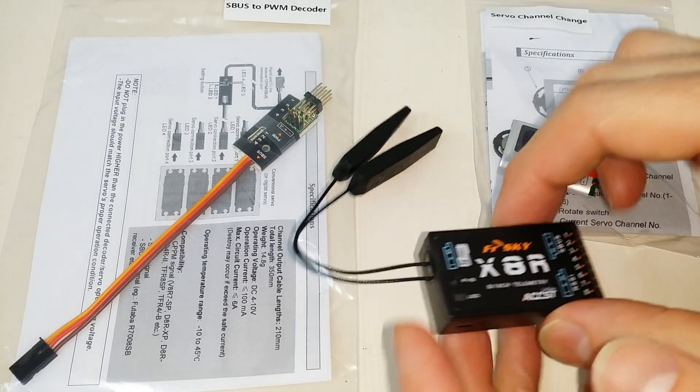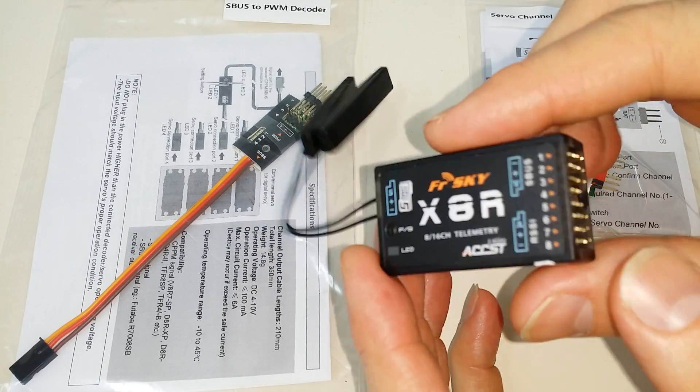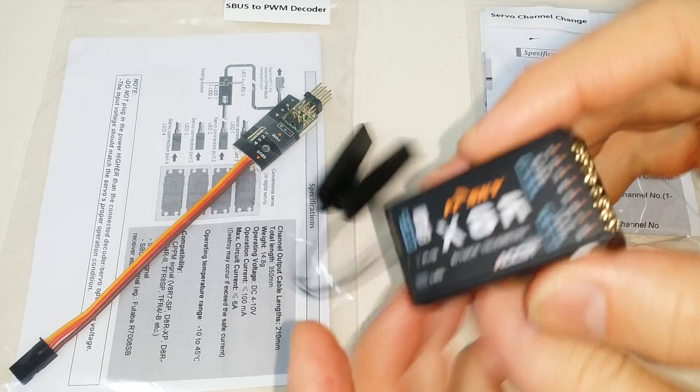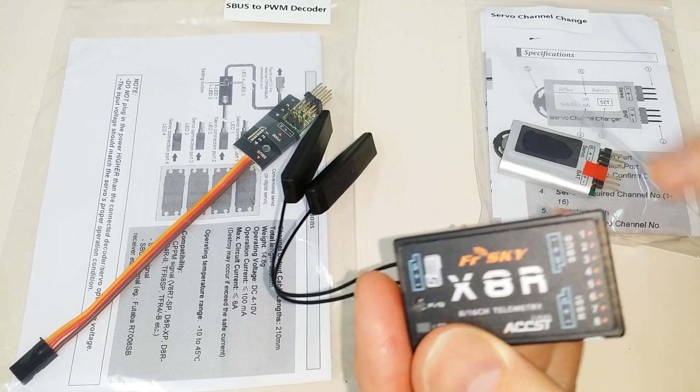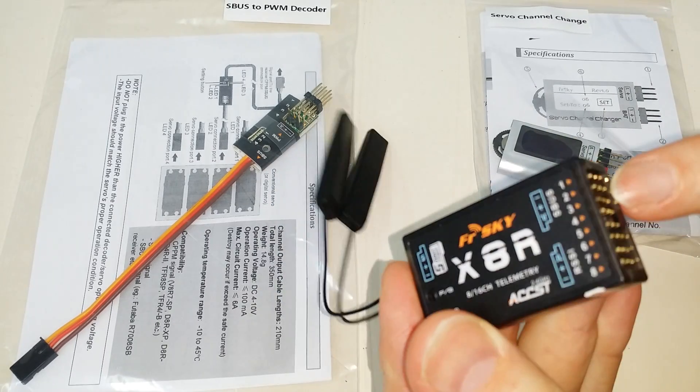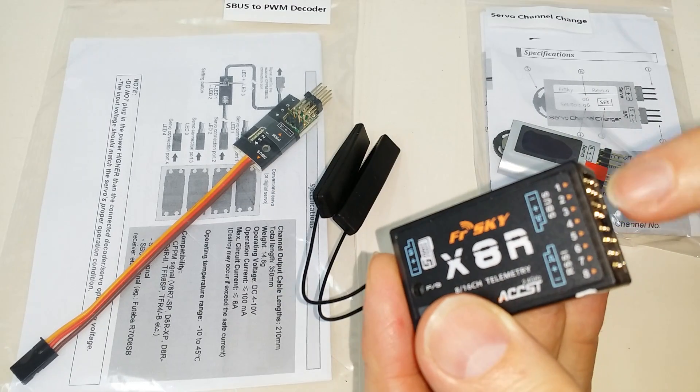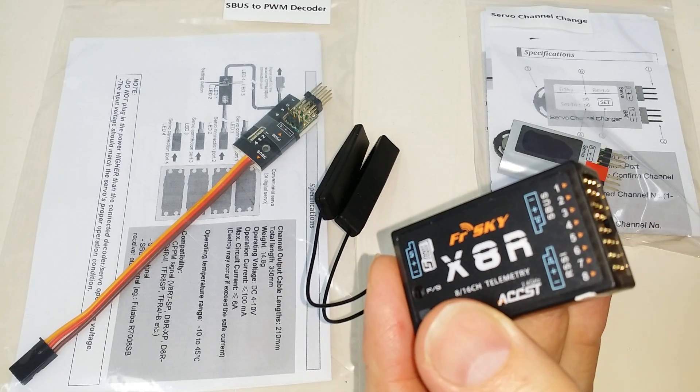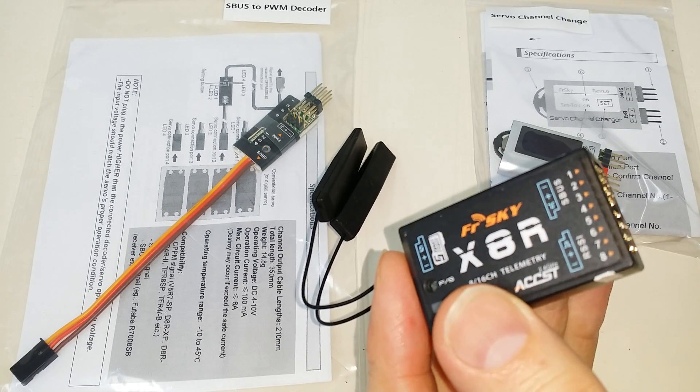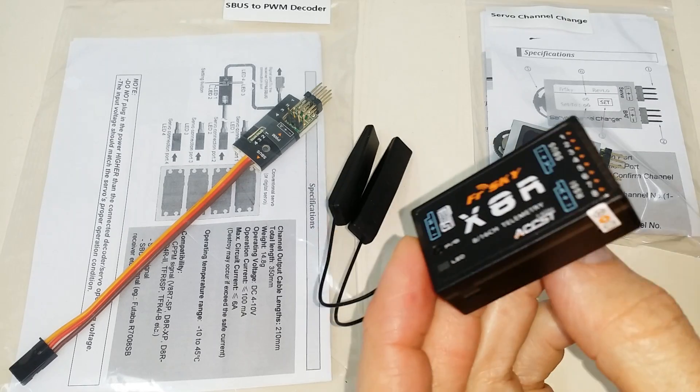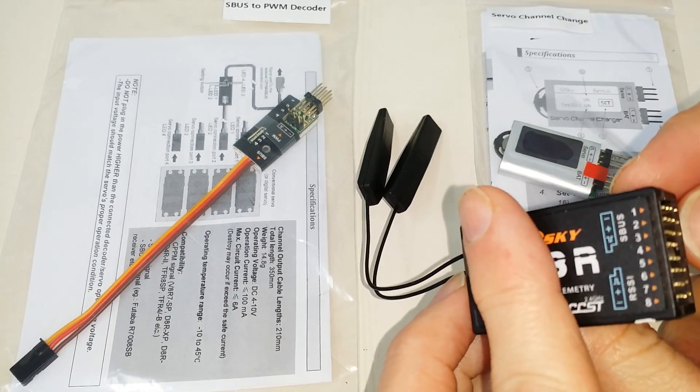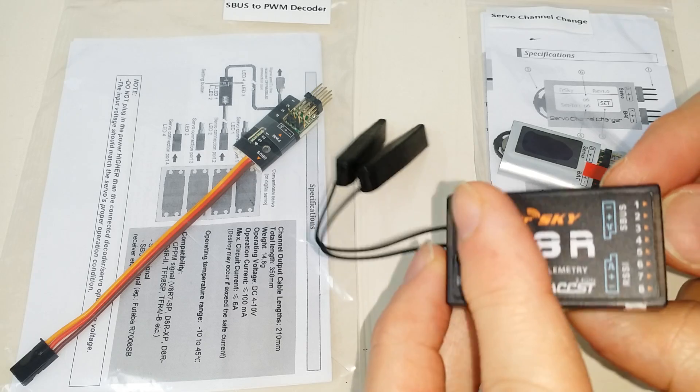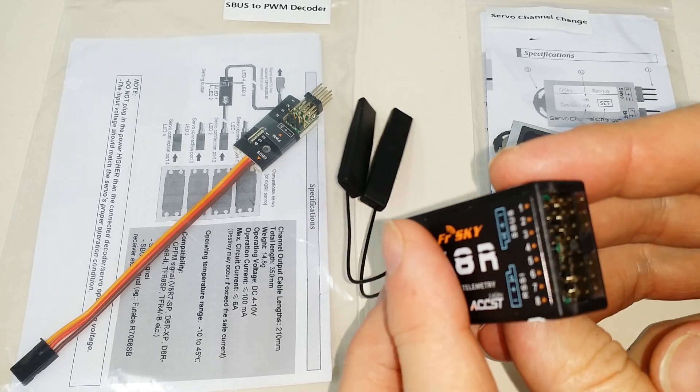So as you probably know, here's an X8R receiver, and we've got the SBUS port right down on the bottom right here, and then we've got the other eight PWM pin outputs along the top. Now, the SBUS connection always has all 16 channels on it.